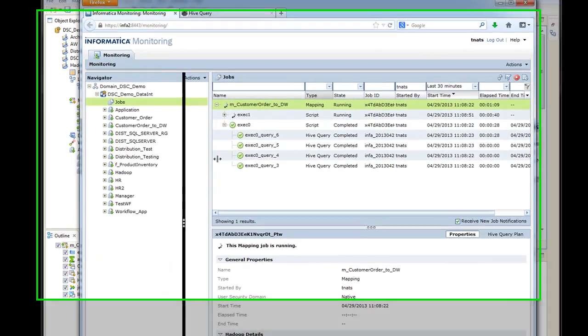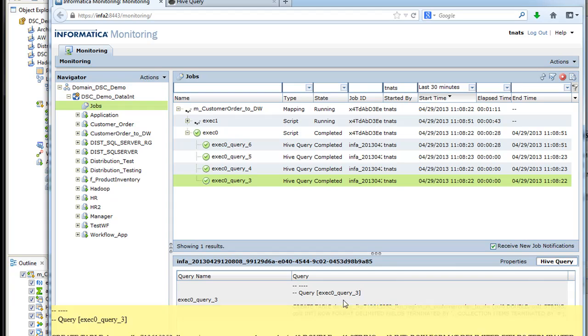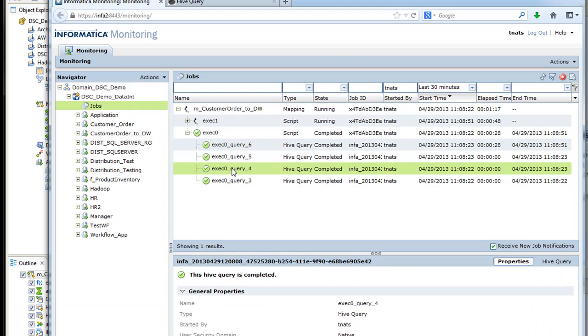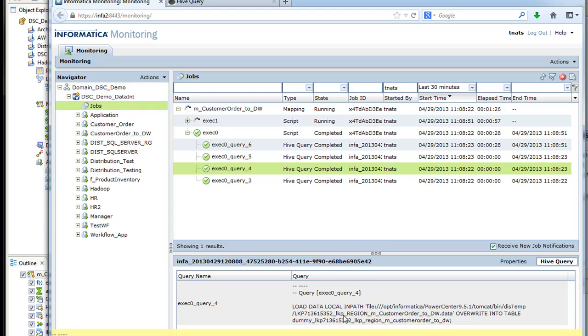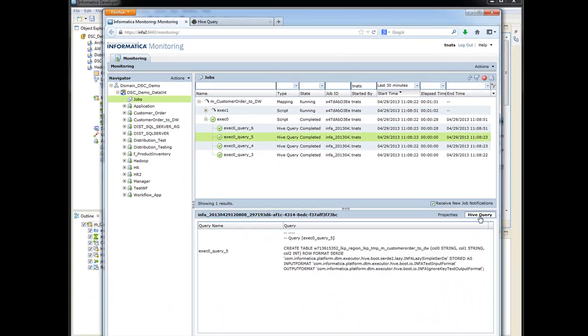So if we look here, we can actually still look at some of these queries here. And what it does is it's creating tables in Hive. So it's kind of like the create table as in Oracle. So if you notice here, the load data local inpath, that lookup I have. So what it did is it took, on that lookup, it took the information from Oracle, and now it's creating a Hive temporary table and loading it.